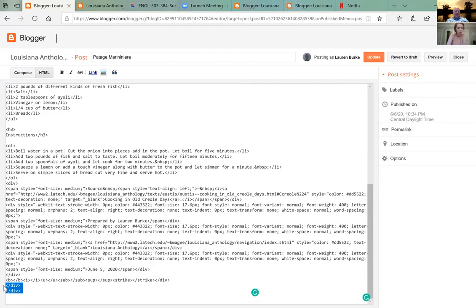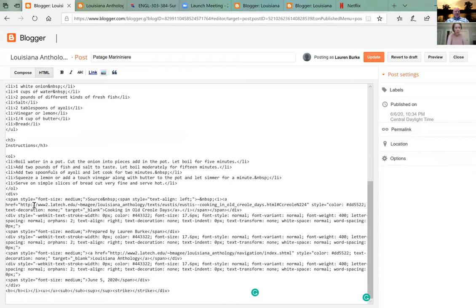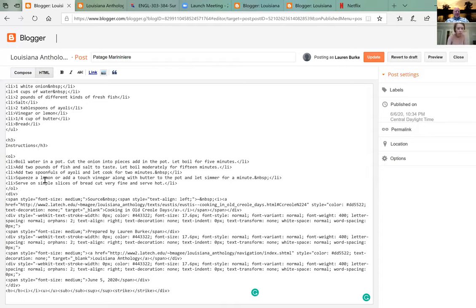Go after the div we left — after 'serve very fine and hot.' Go back one space between the div and the angle. Now we're going to add a little CSS: style equals quote mark, text-align colon right, semicolon, close quote, close angle.